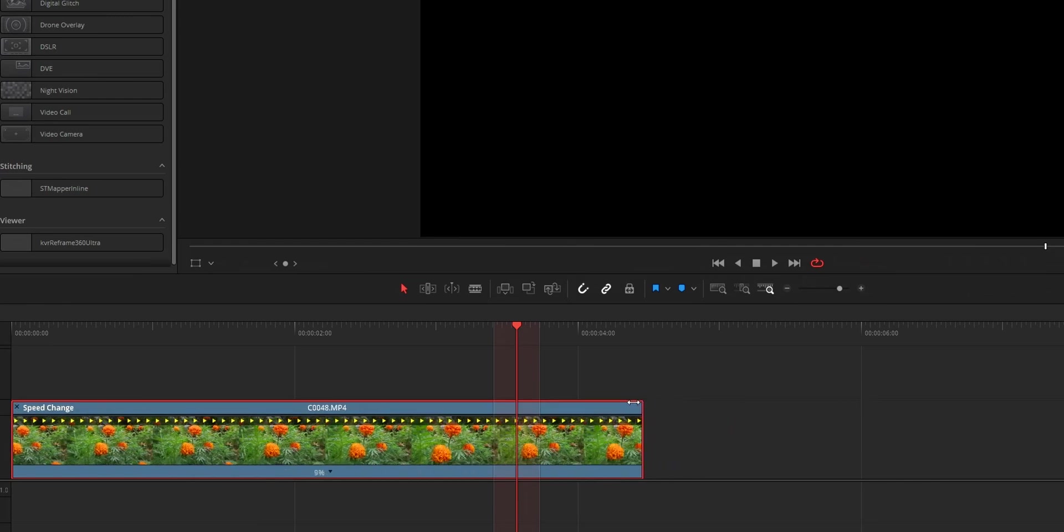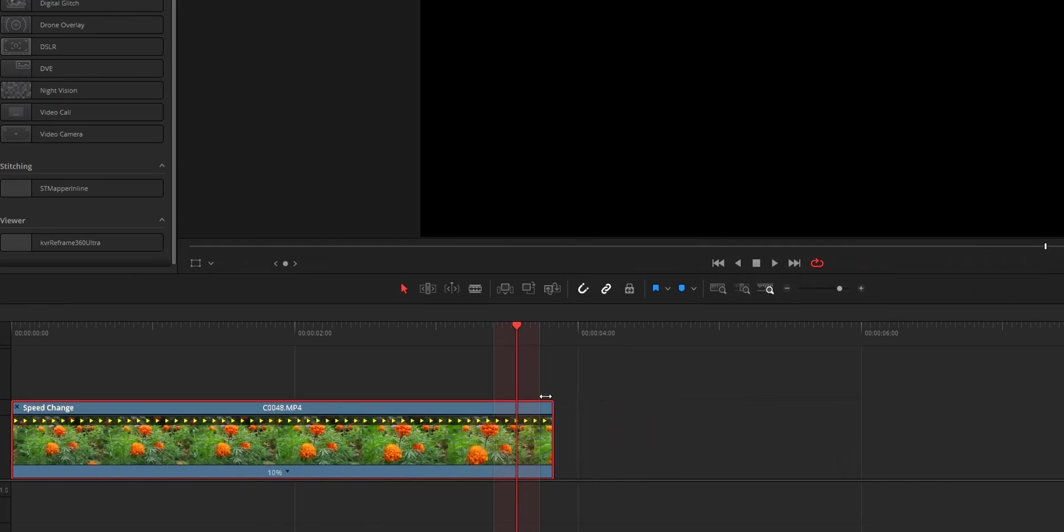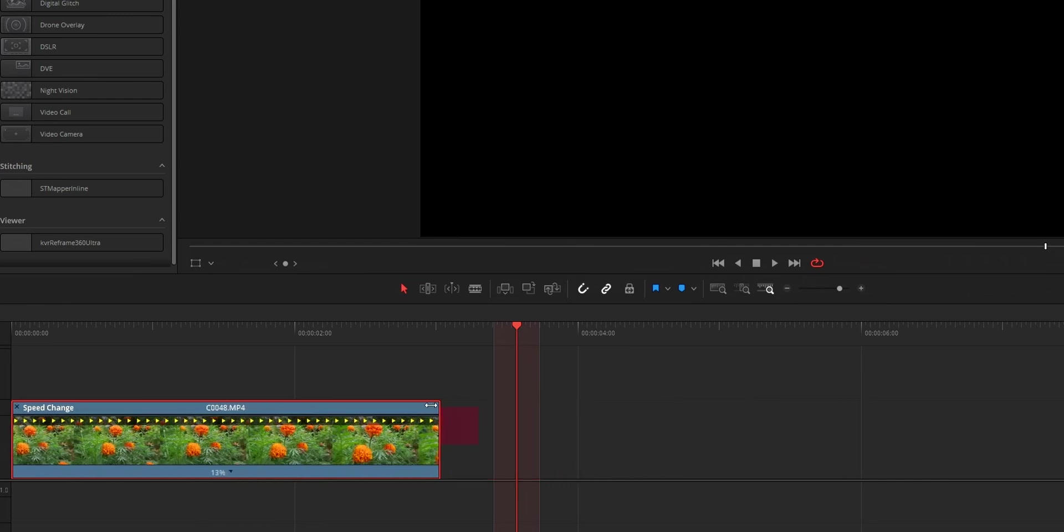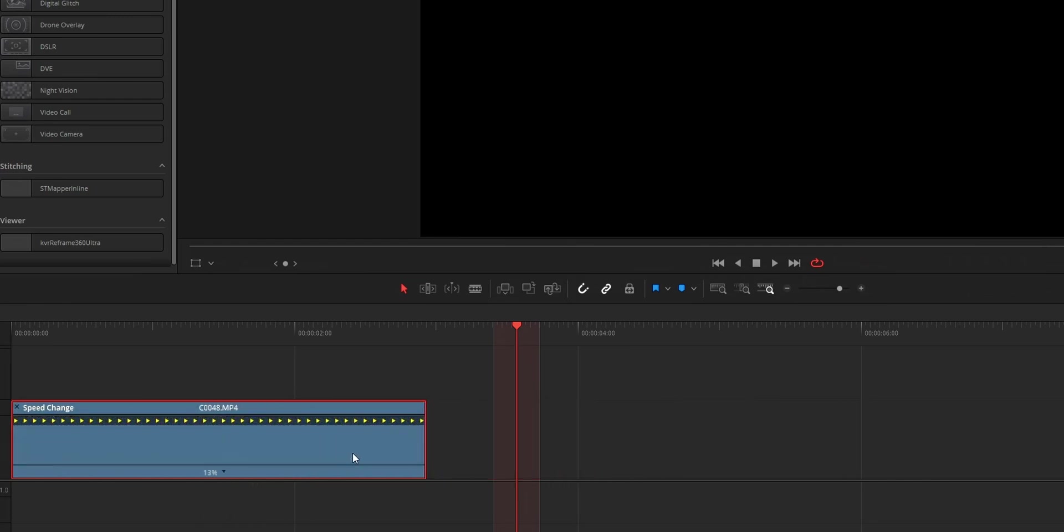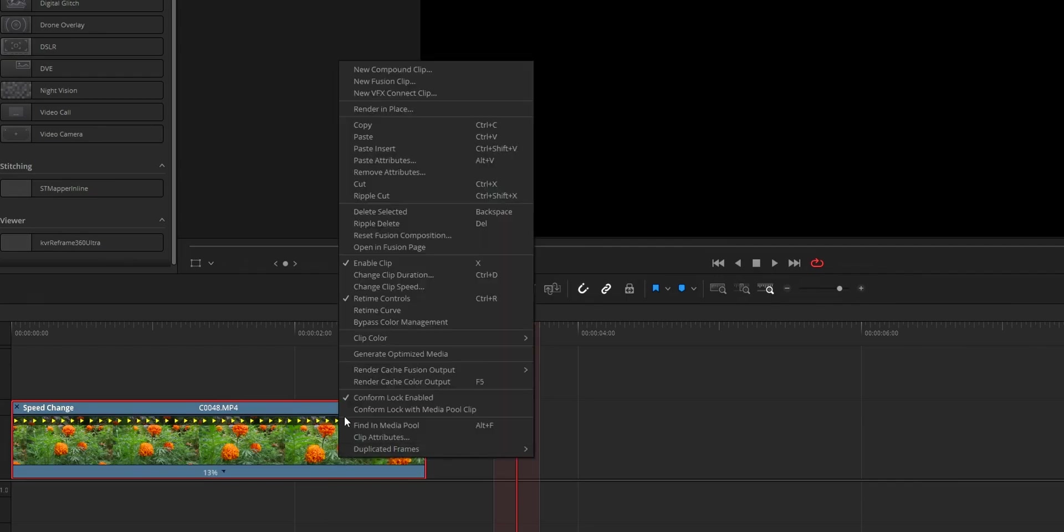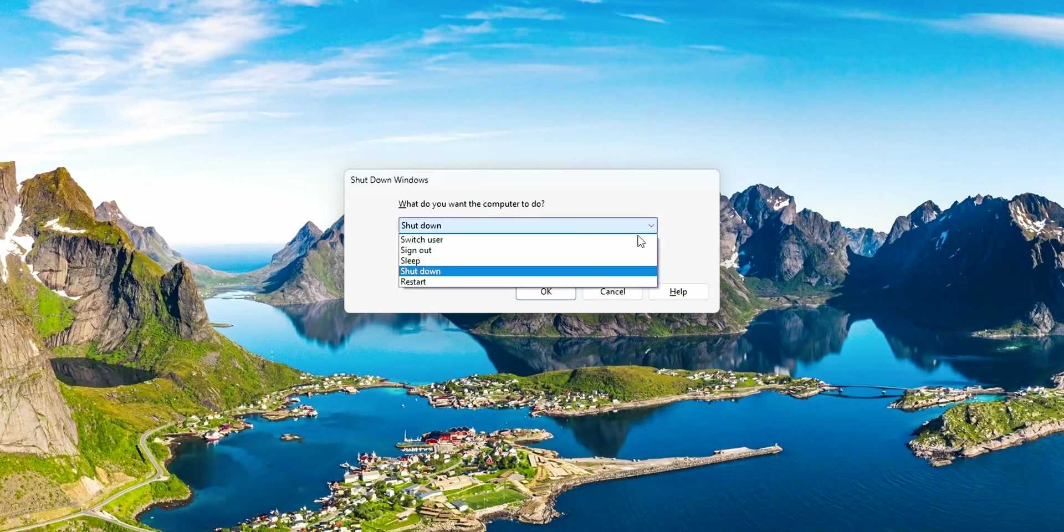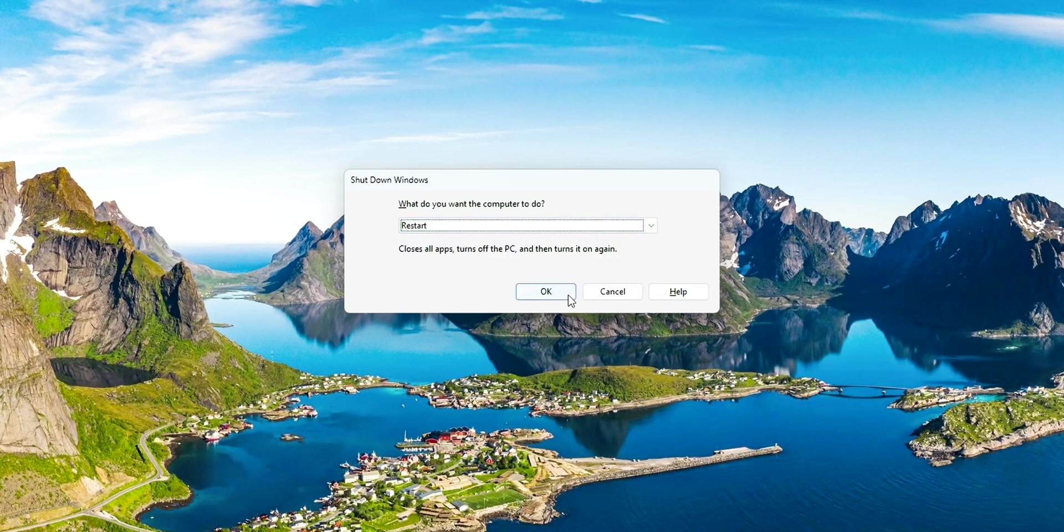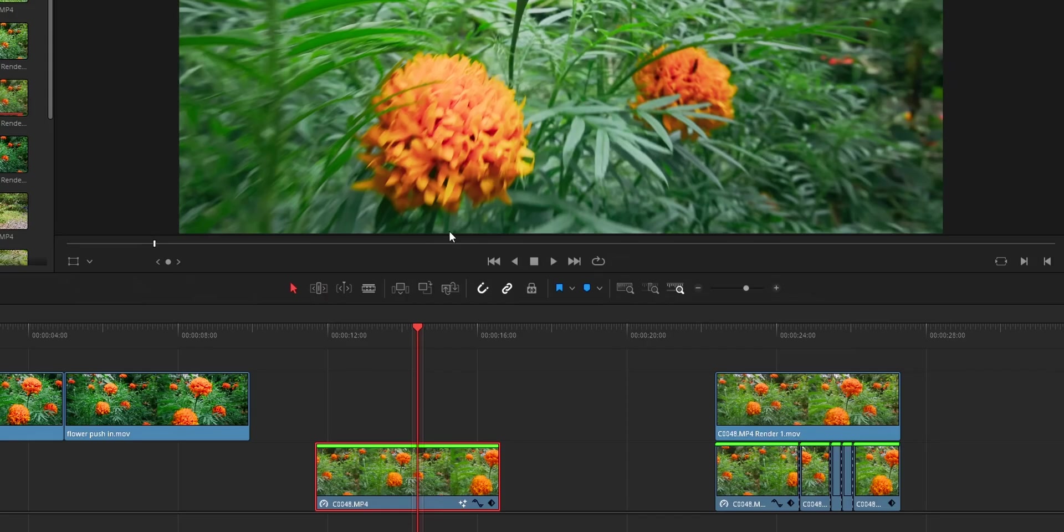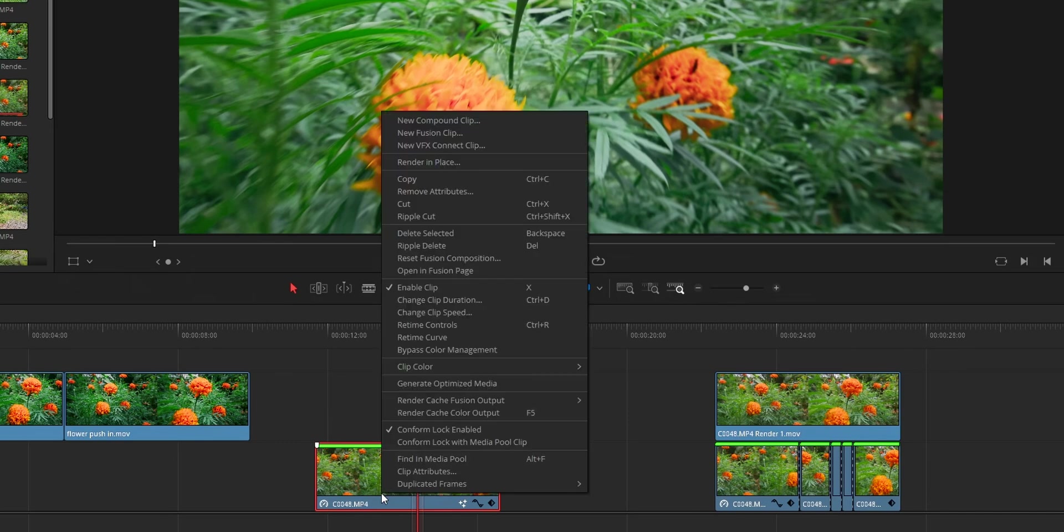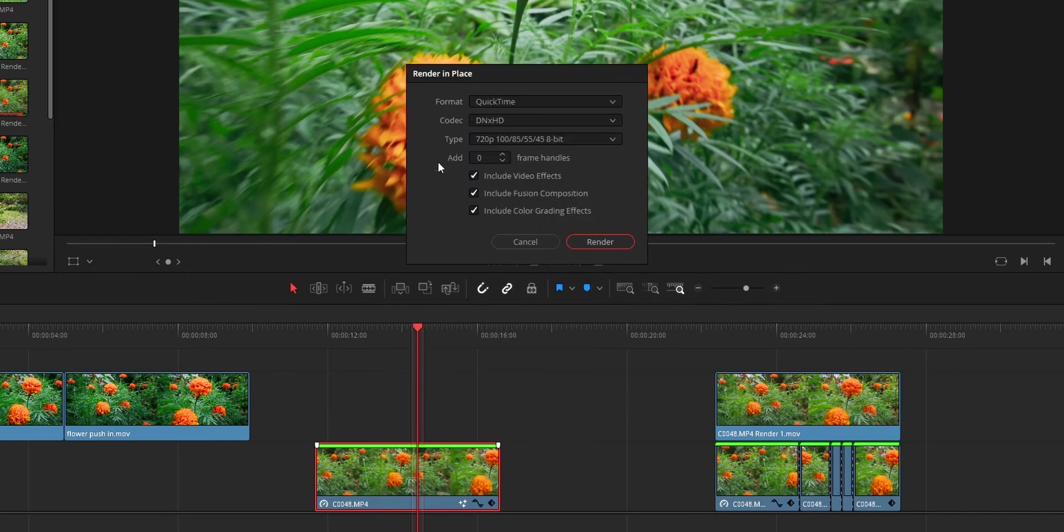Sometimes while using render in place on speed warp, there's a chance that your DaVinci Resolve force closes itself without any dialogue. So at that time, restart your PC and don't open any other application, just open DaVinci Resolve and do the render in place. It's going to complete the process.